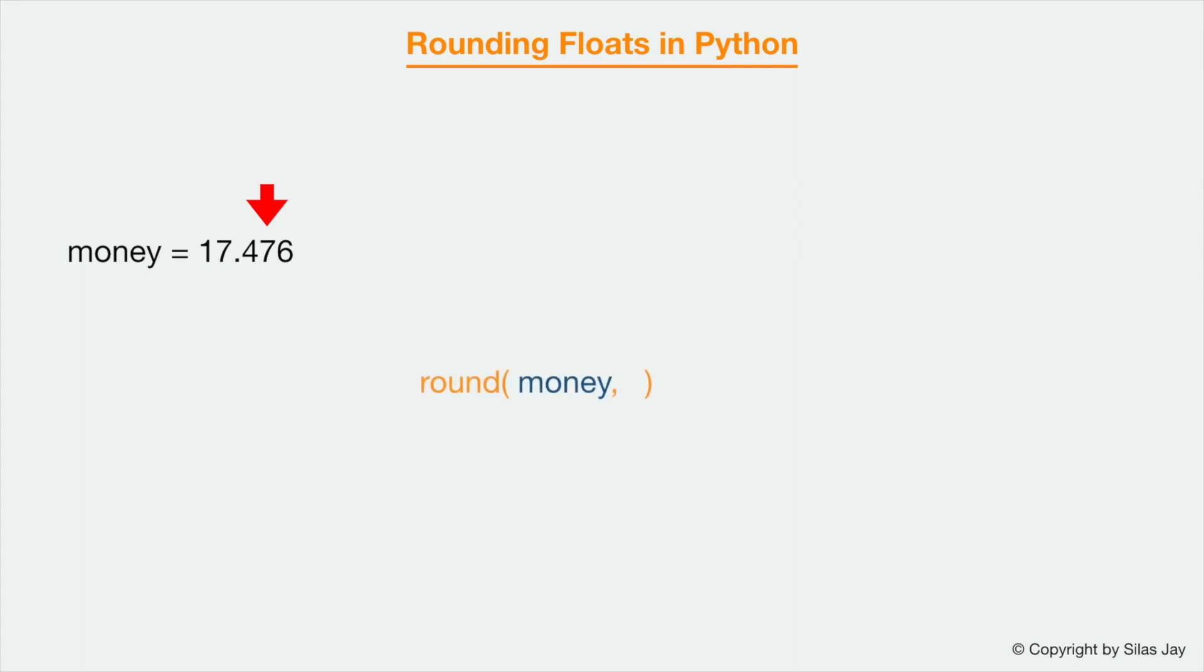For example, I have a float with a value of 17.476 and I want to round this to the second decimal. So instead of just passing the float into the function, we are also going to pass the number of decimals we want to round to, and that is 2 because I want to round to the second decimal. So the output for this would be 17.48.